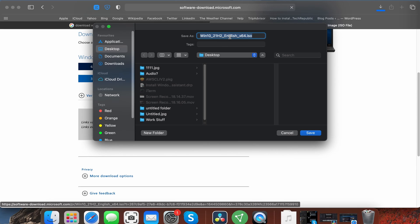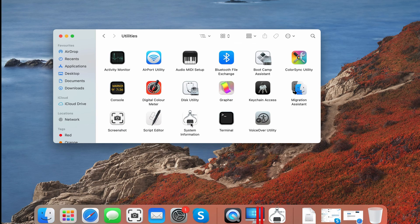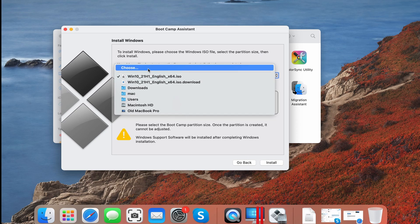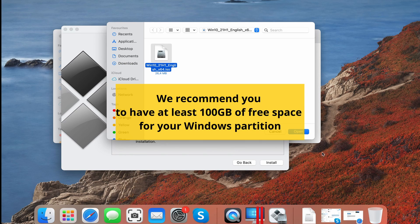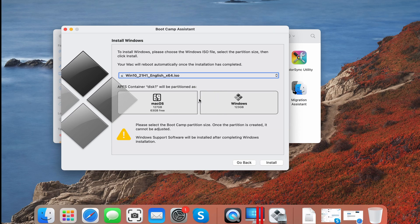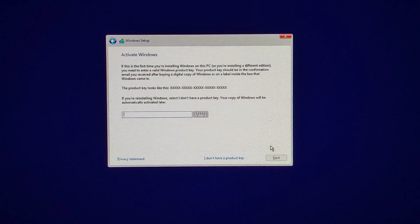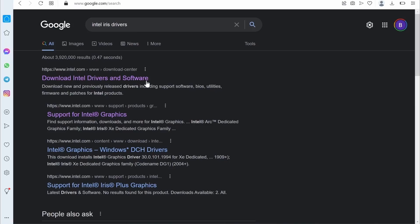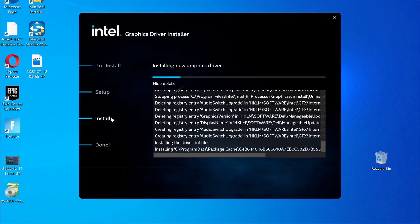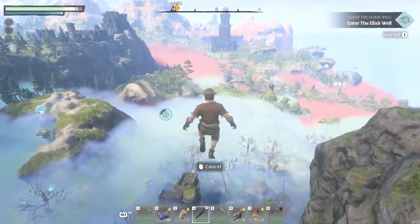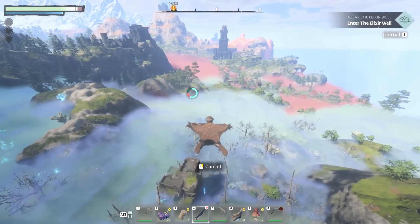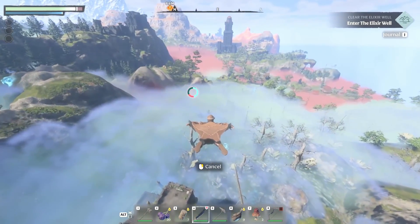To use Bootcamp, first download a Windows 10 64-bit file from Microsoft, then go to your Utilities folder and start the Bootcamp Assistant app. Load the Windows file in it, give enough space for the Windows partition, leaving at least 20GB for your macOS, and then launch the installation. Your Mac will restart, and you must follow the prompts to install Windows. Once you get the product key screen, simply click the 'I don't have a product key' option to continue. Once Windows is finally ready, update your drivers and install any missing Windows updates, and you're ready to go. All that's left to do is download the game like you would on a regular Windows PC, and it should run without any compatibility issues.